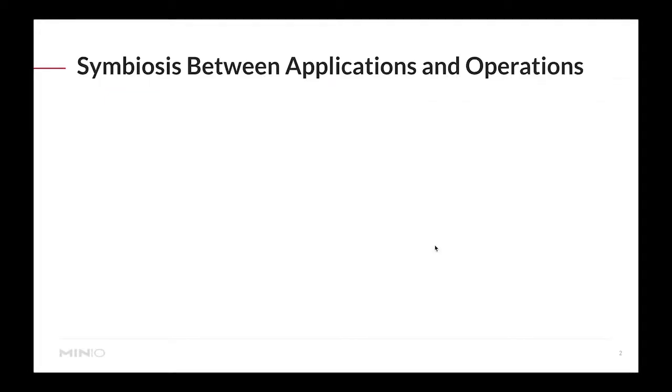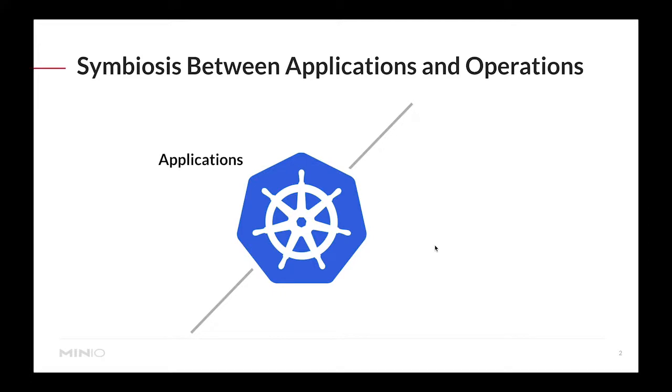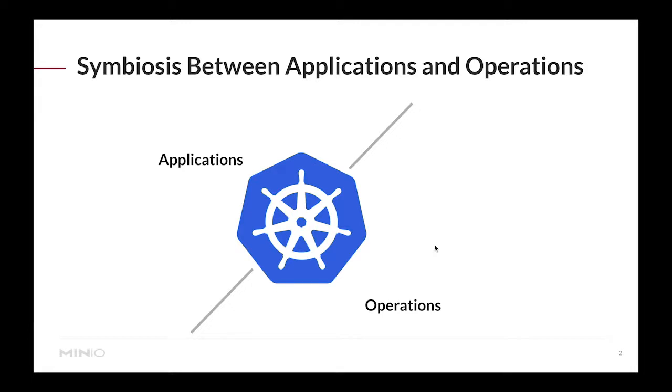I want to start by talking about the symbiosis between applications and operations. We've seen that Kubernetes has enabled a great plethora of ways of deploying applications on top of it, but not only that, it also simplified how operations is actually deployed and operated around these applications.